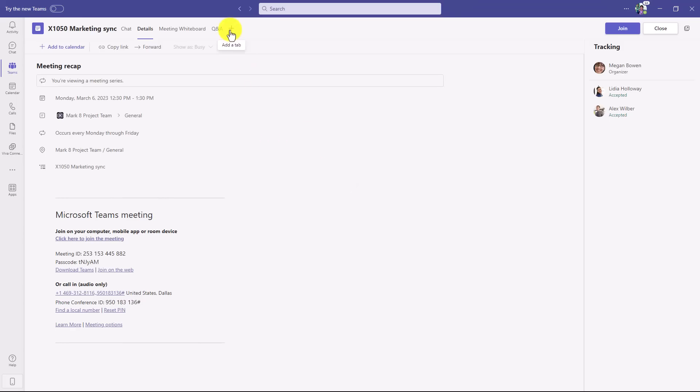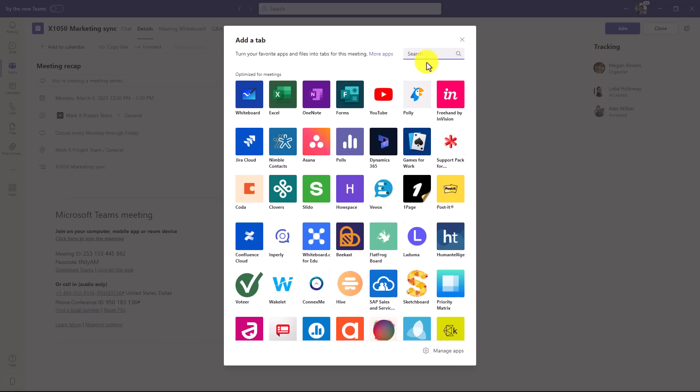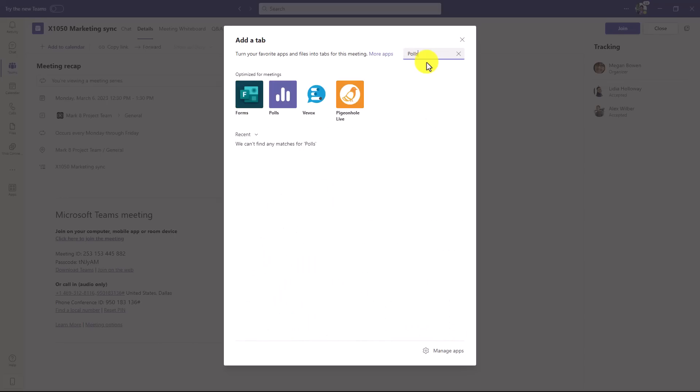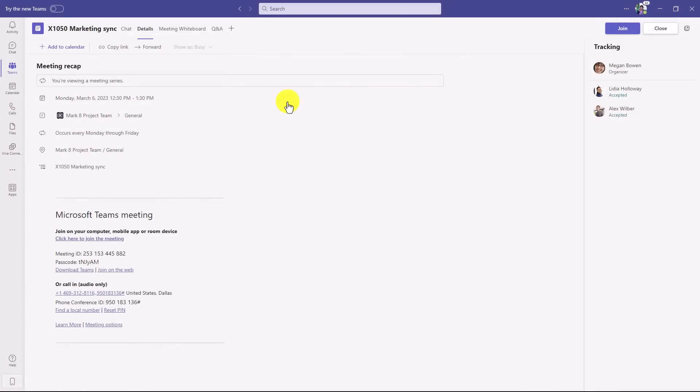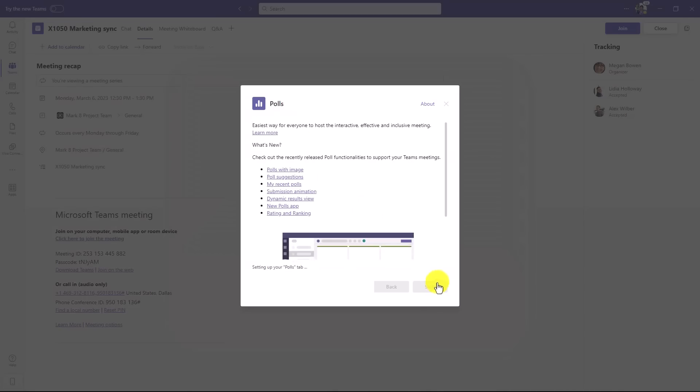Now at the top I'll hit plus, and this is before the meeting starts, but you can do it during the meeting as well. I have all my different apps available now, so I'm going to search for one of the most popular, which is polls. I'll select this, click add, and then save.